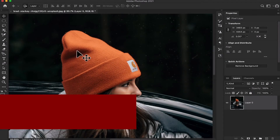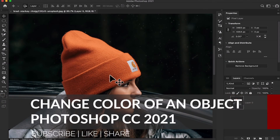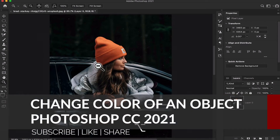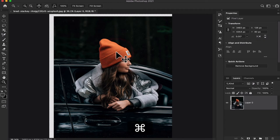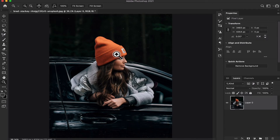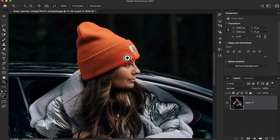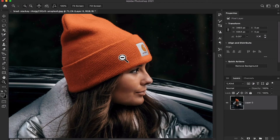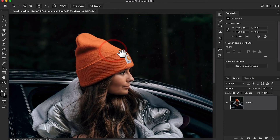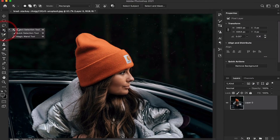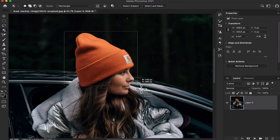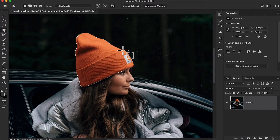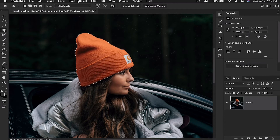Let's take another example — here I'm just going to change the color of this woolen cap. First, I'm going to make a selection using the same method: just select the Quick Selection Tool or the Object Selection Tool, whichever you prefer.